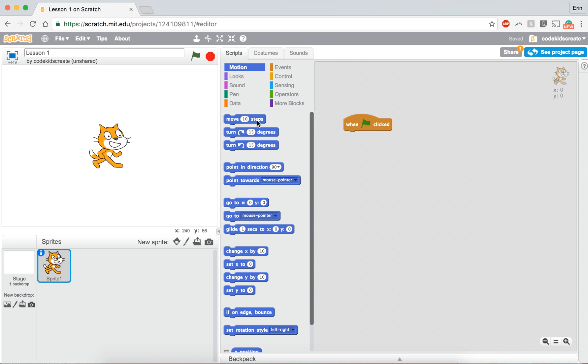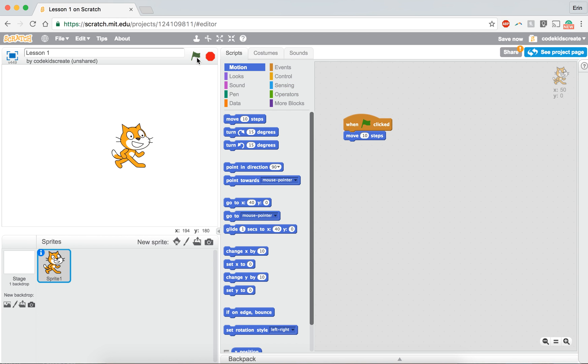So now to start I'm just going to add in move 10 steps. So if I click on the green flag my cat will move 10 steps forward. Pretty basic, nothing crazy yet.